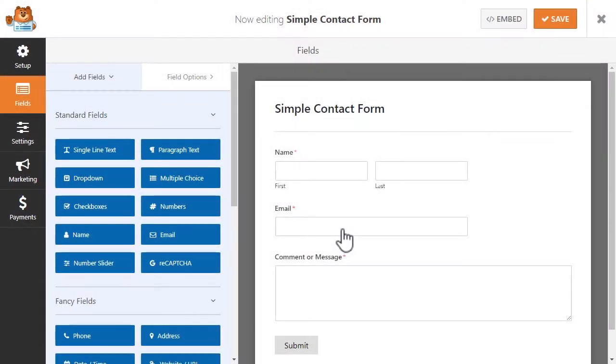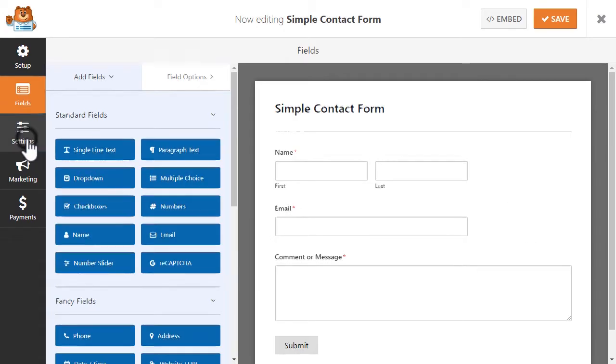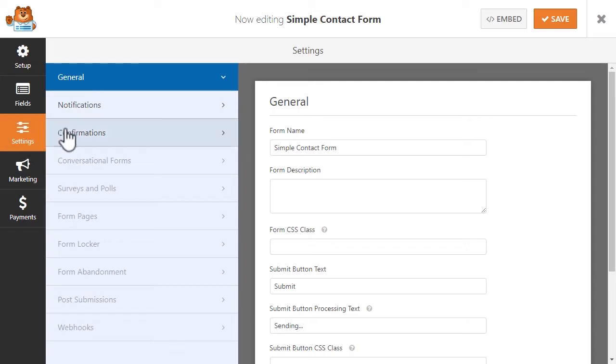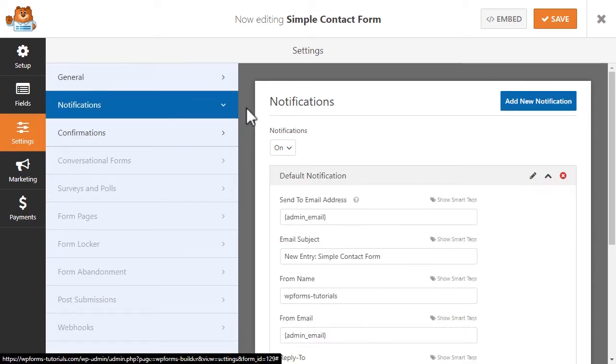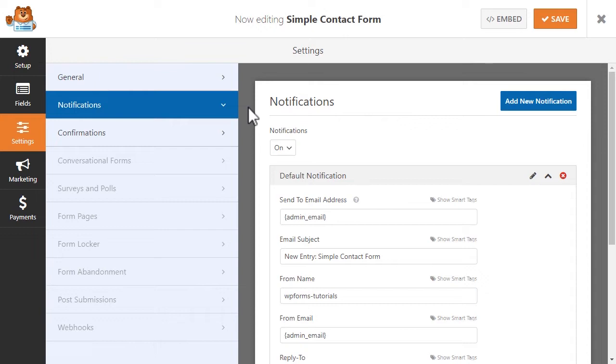Once we're inside the form builder, we'll want to go over to the Settings tab on the left and set up our notification settings. Since people will often want to know that their form has been received, it's important to make sure that your notification settings have been set up properly to avoid any confusion on either end.